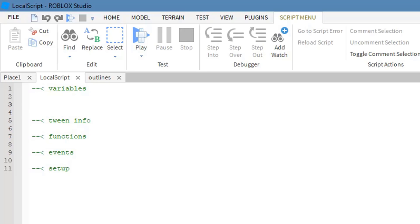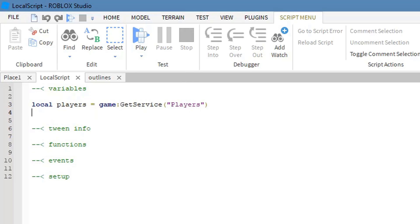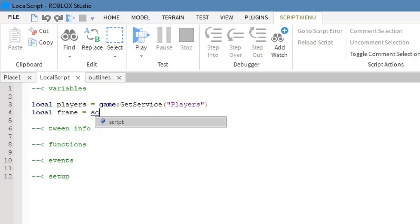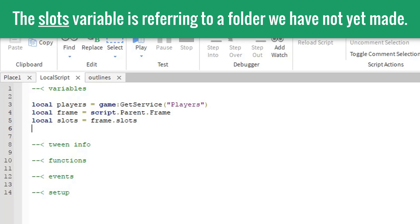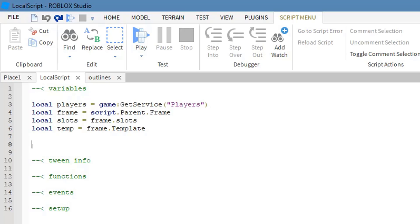For the variables we'll need: local players = game:GetService('Players'), local frame = script.Parent.Frame, local slots, local temp = frame.template, and local players_table = {} — an empty table. I'll explain why we need the table a bit later on.